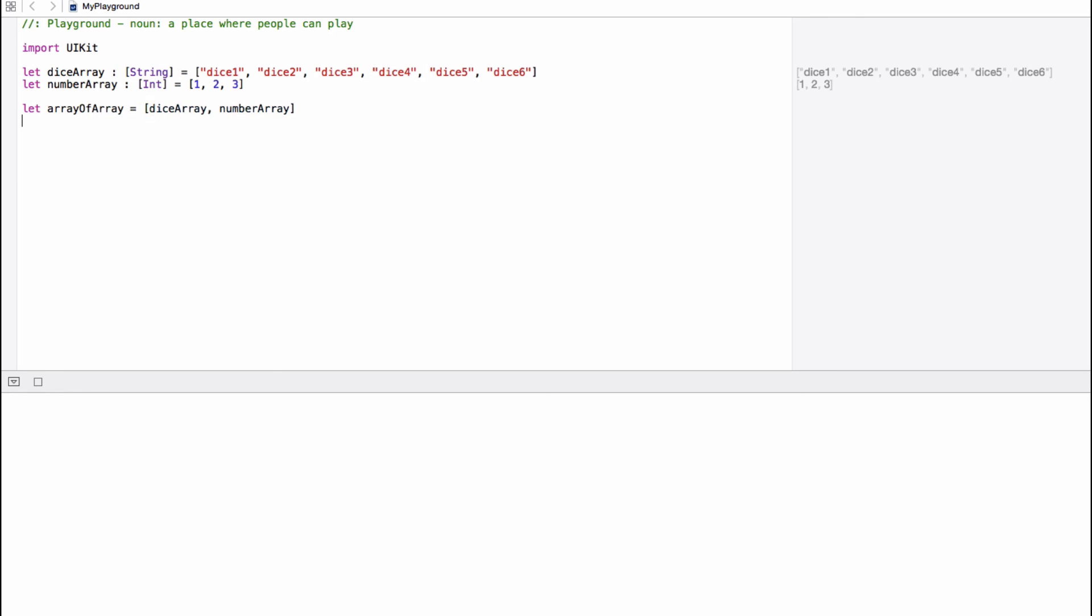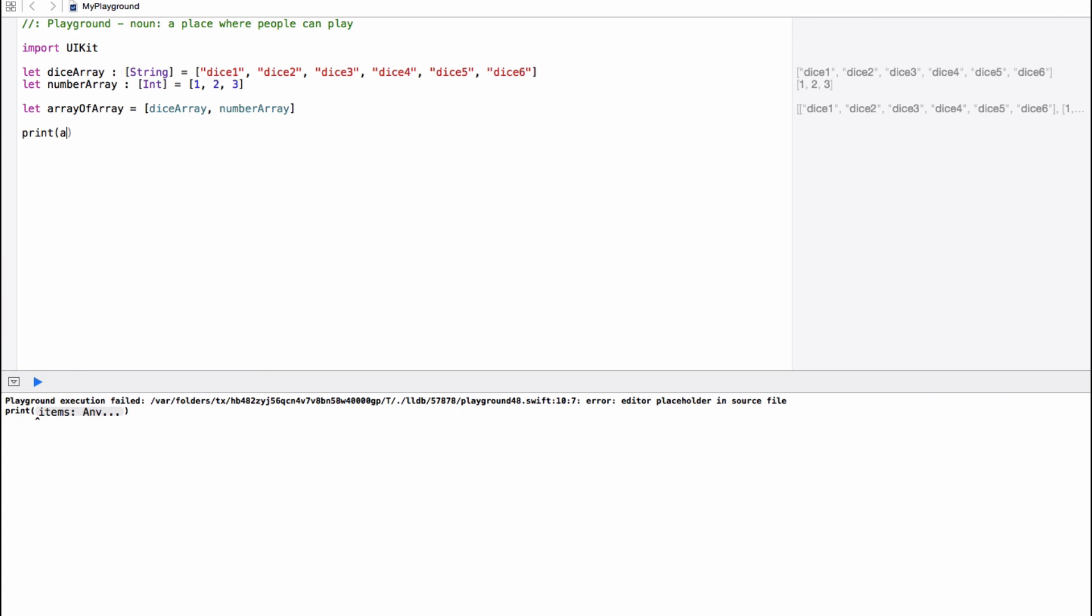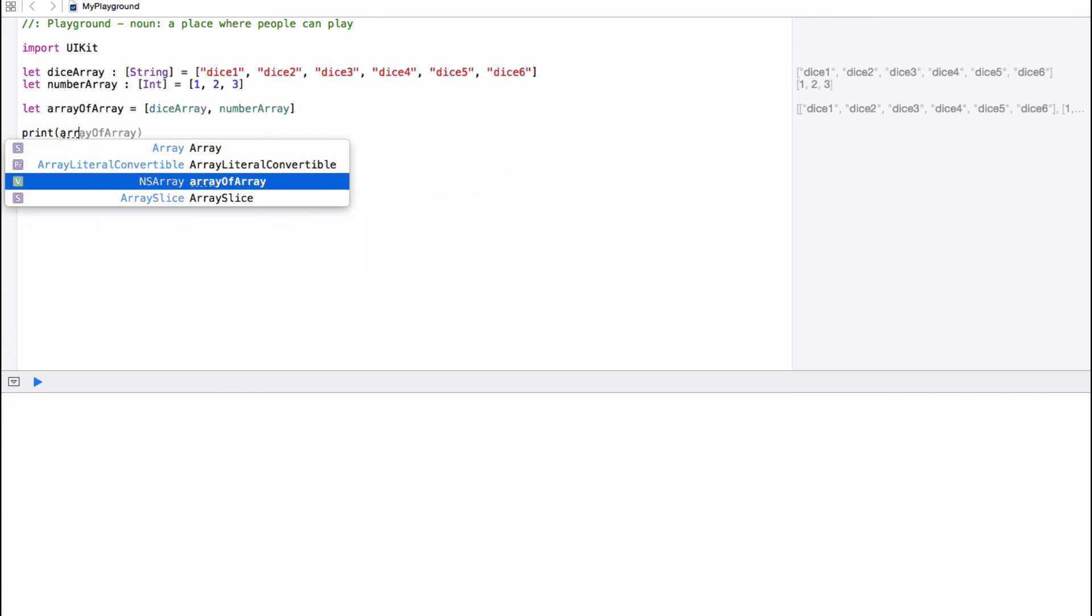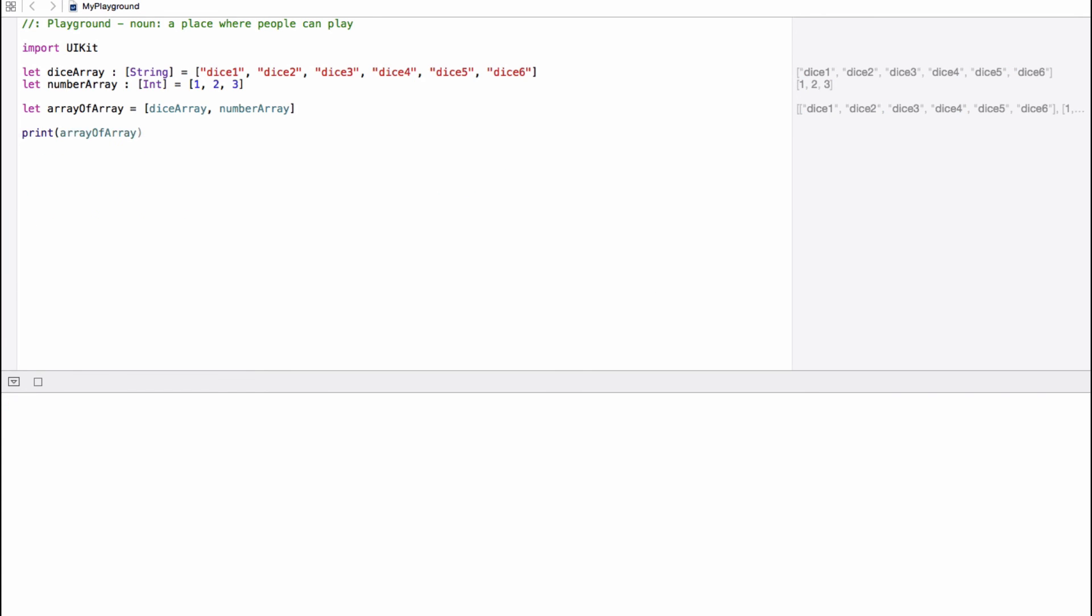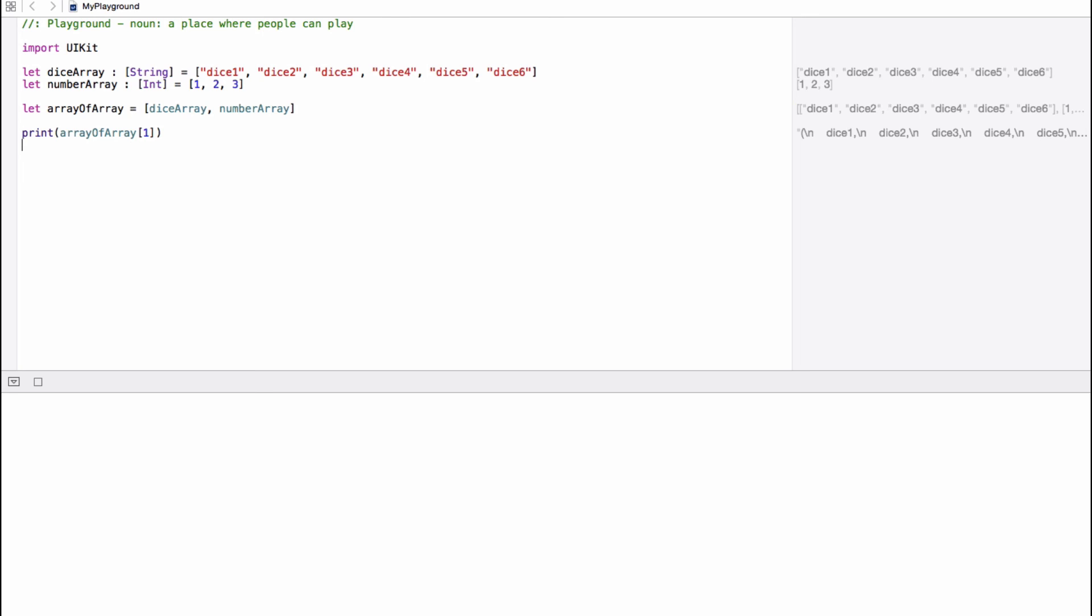So if we go ahead and print, let's say array of array at index zero, then it will print out all the objects that are inside dice array, which is dice one, two, three, four, five, six. And if we print out the one at index one, then it will be one, two, three.